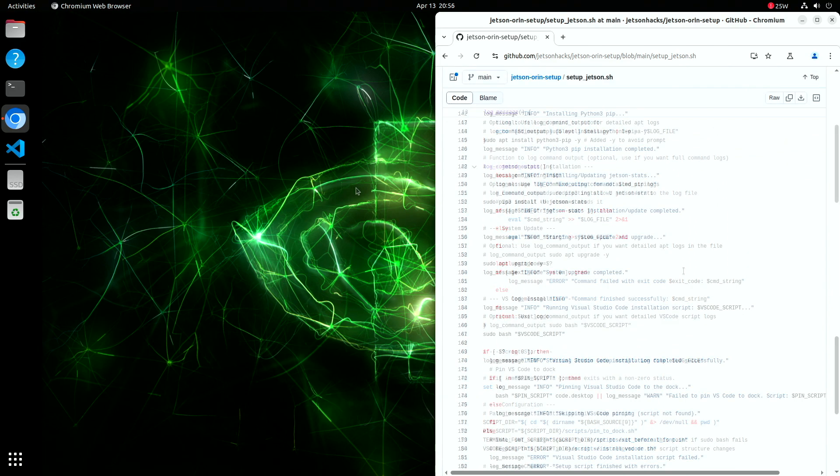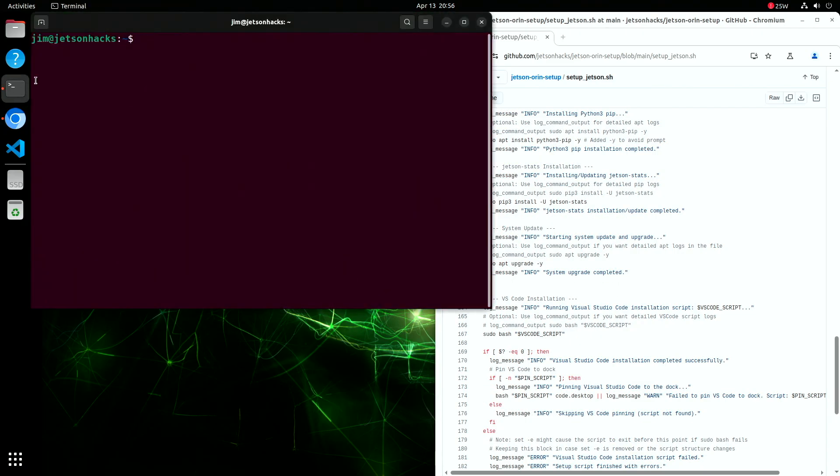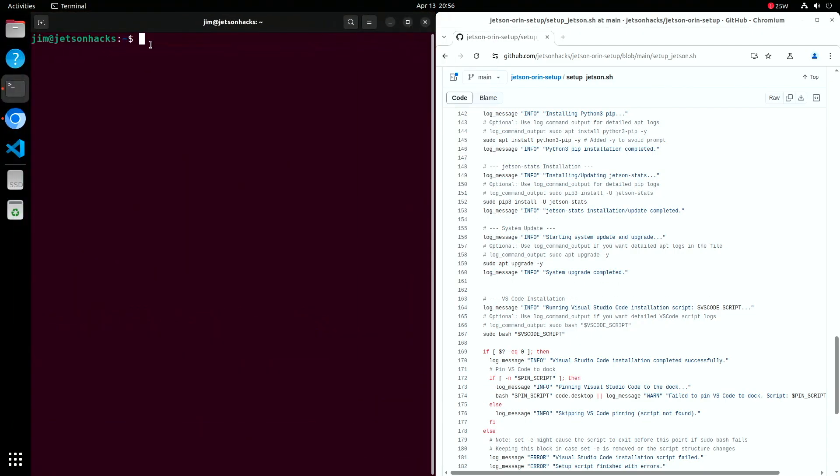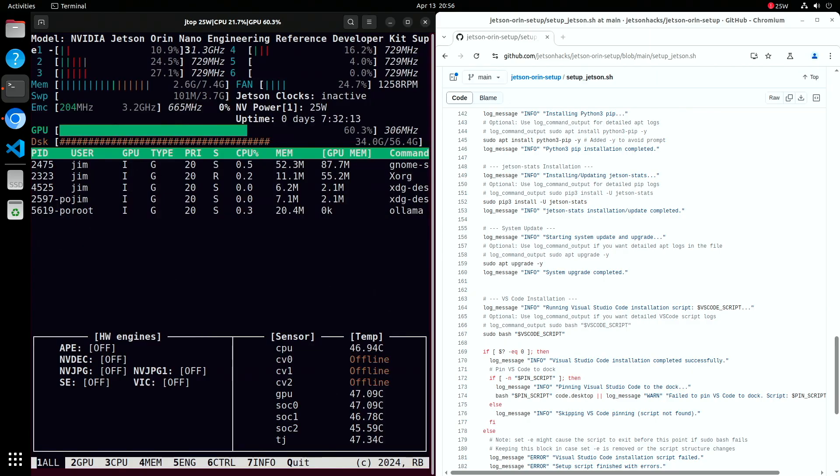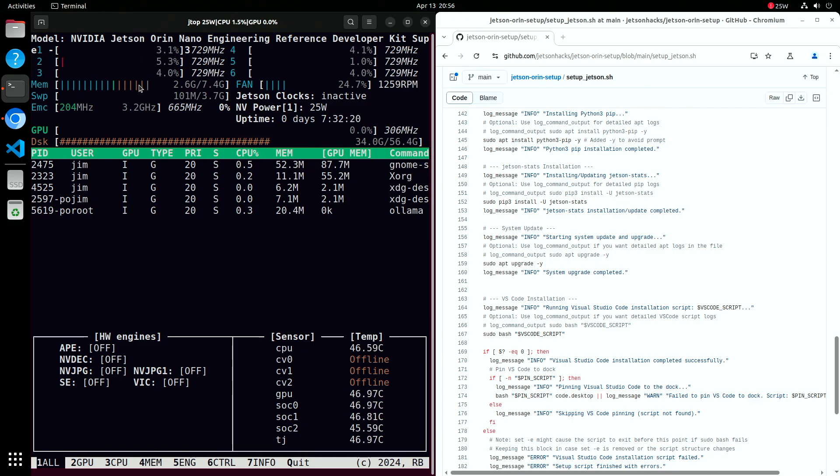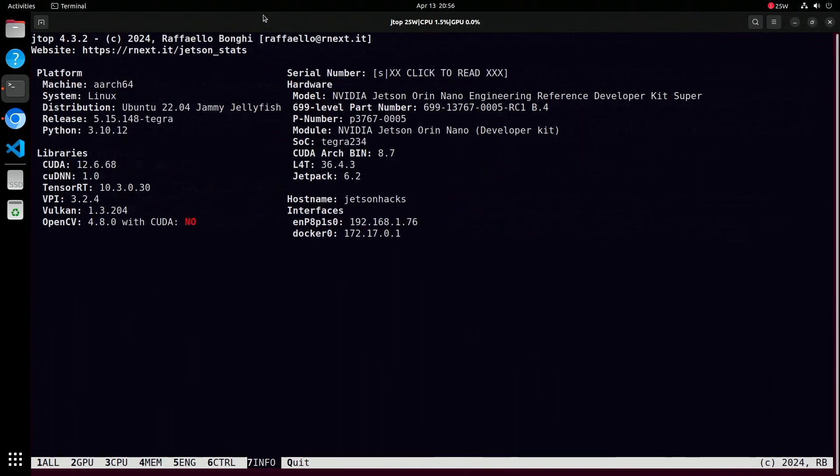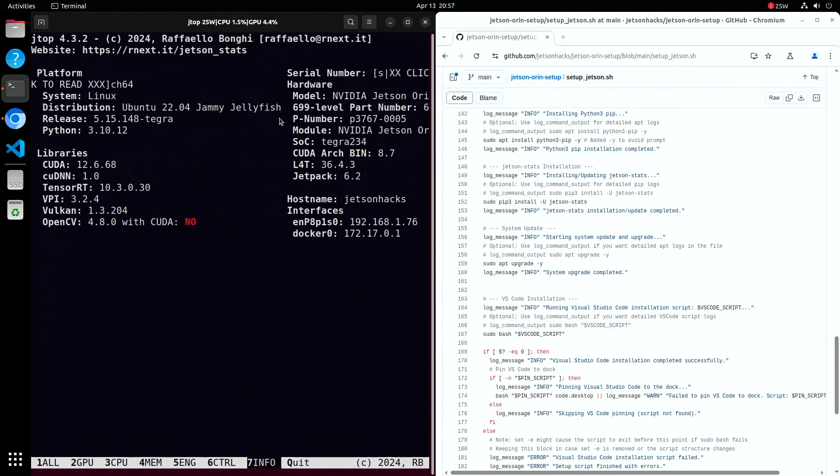Let's open up a terminal and make sure that JTOP is working. Just type JTOP and hit enter. If everything's set up correctly, you'll see a live dashboard showing your Jetson's CPU and GPU usage, memory, temperatures, and more, all in real time. At the top, you'll find CPU usage across all cores. Just below that, there's GPU load, memory usage, and temperature readings. You'll also see information about power draw and thermal limits, helpful when you're trying to optimize performance or troubleshoot issues. Use the arrow keys to scroll through more details, and press Q to quit when you're done.